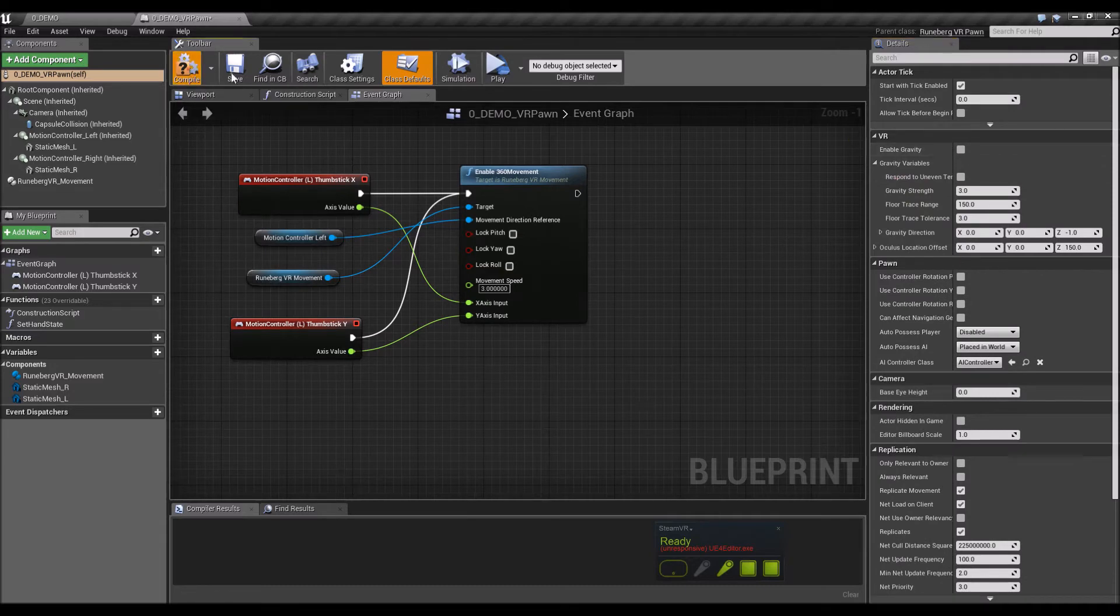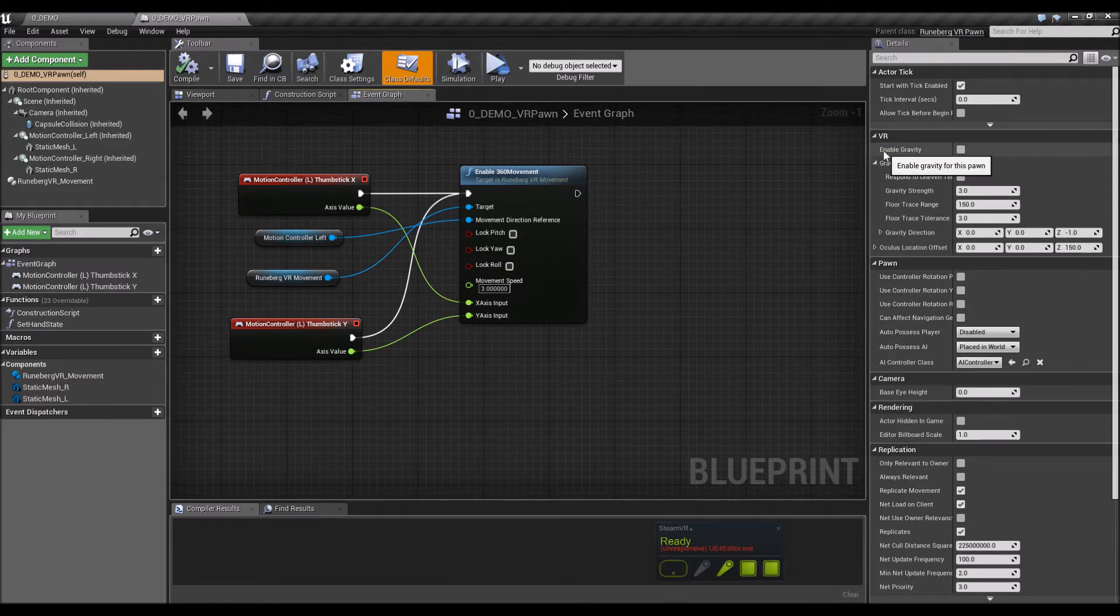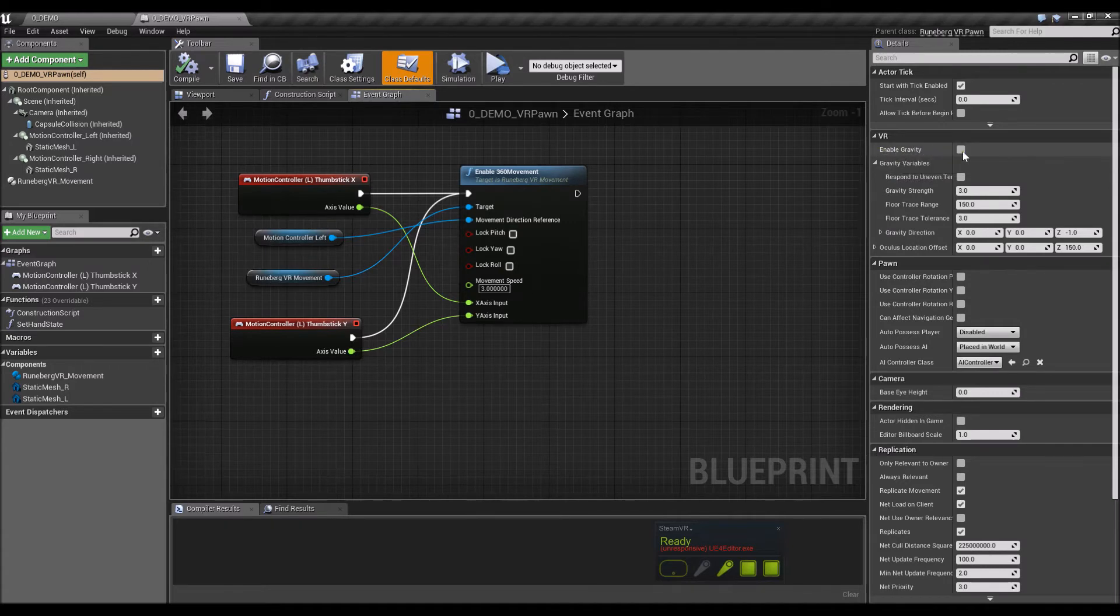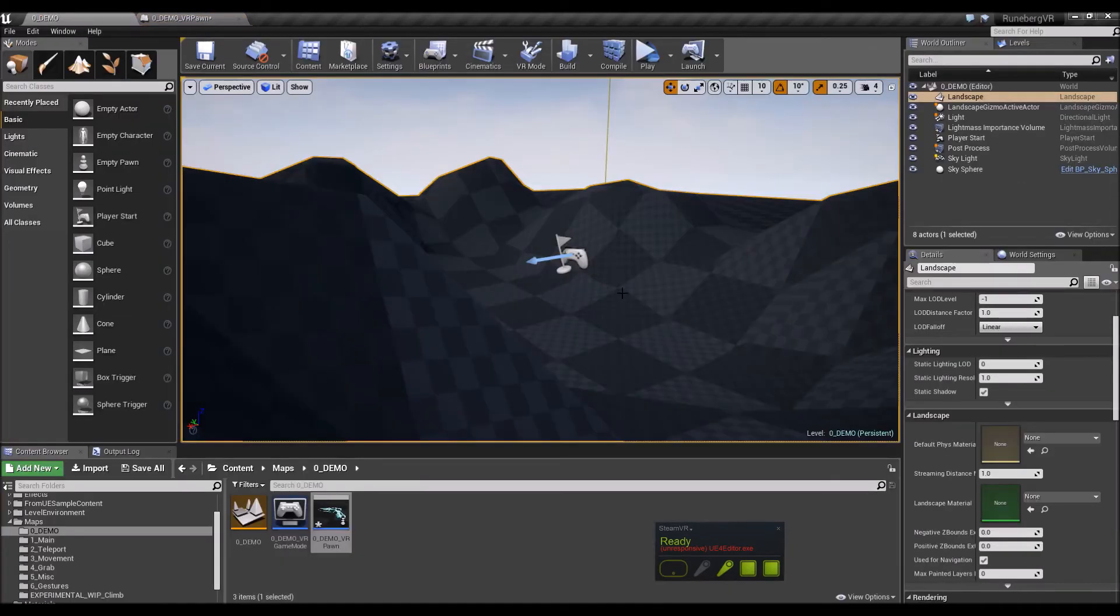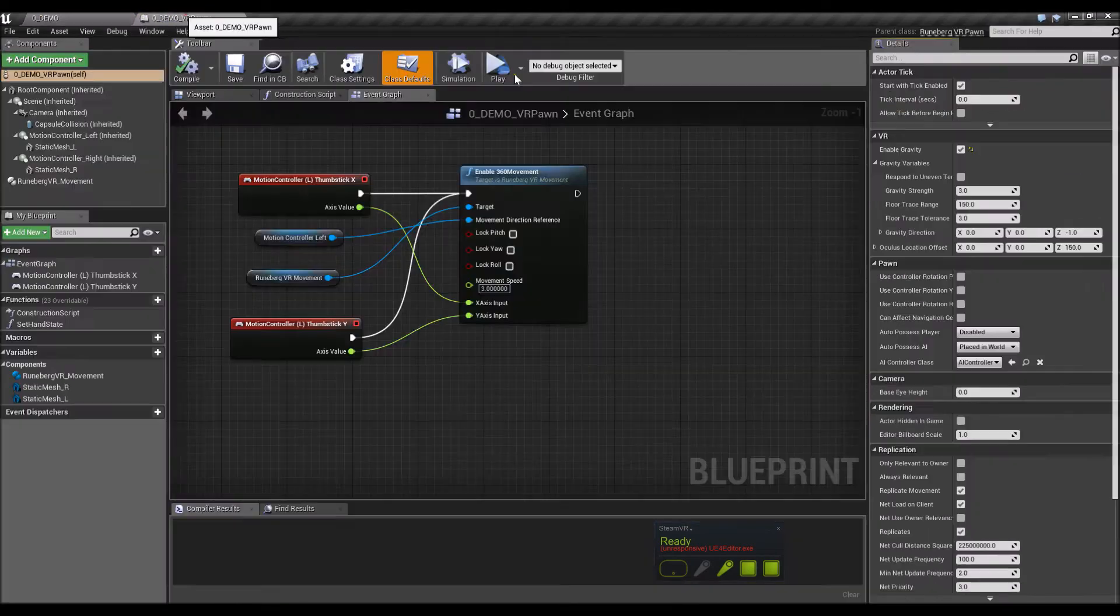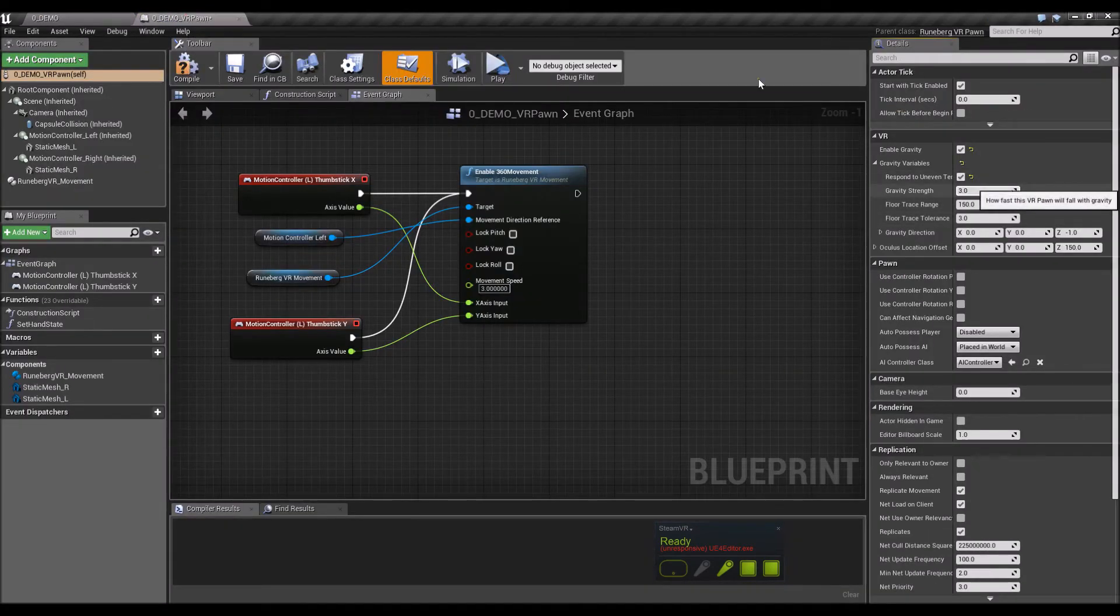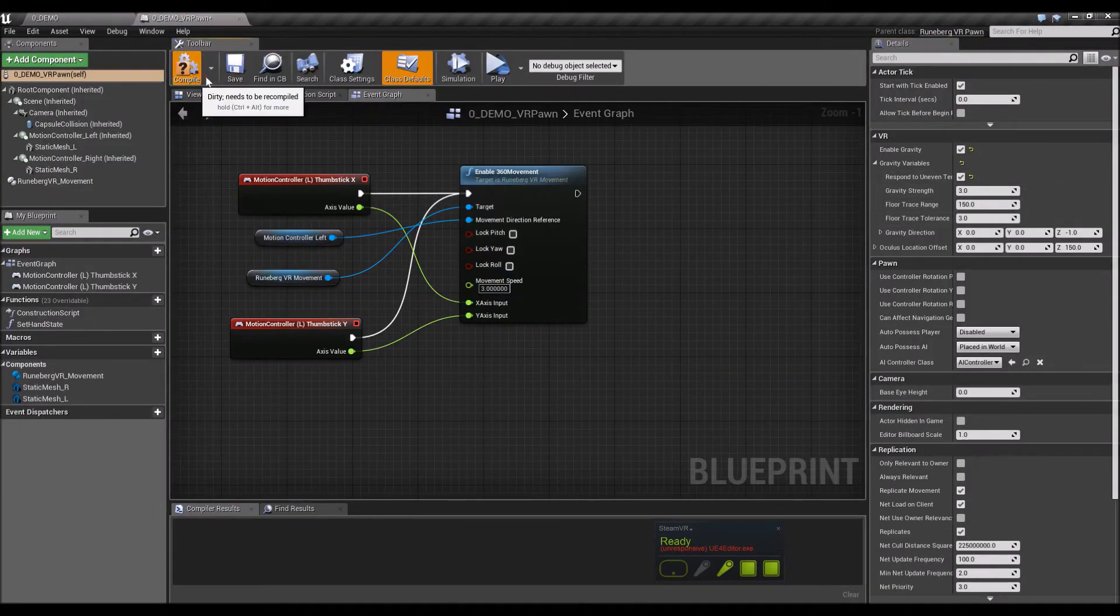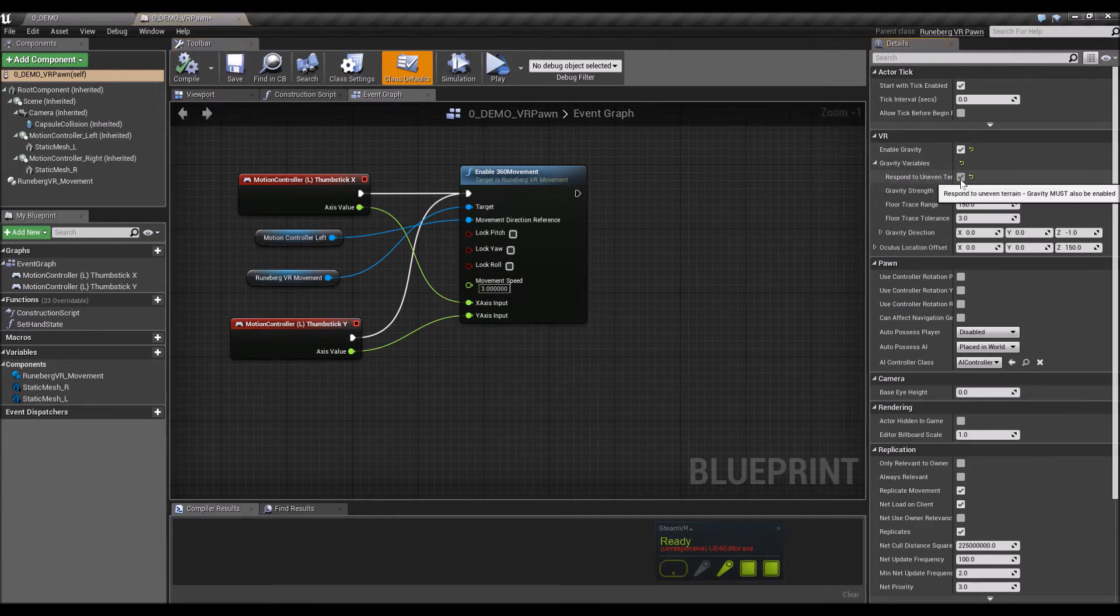To do that, you need to enable gravity. I think I already have it set up here. By default, the pawn doesn't have gravity, or the gravity isn't enabled as it does take resources.